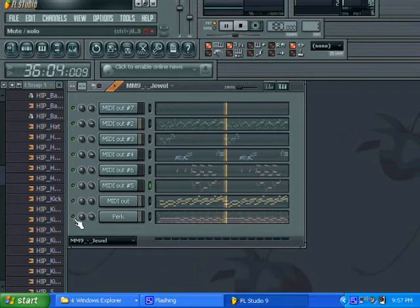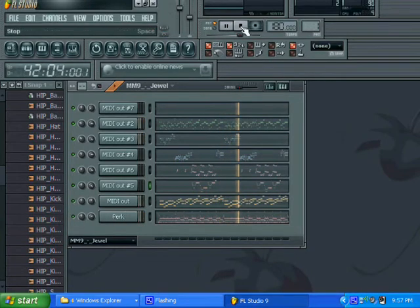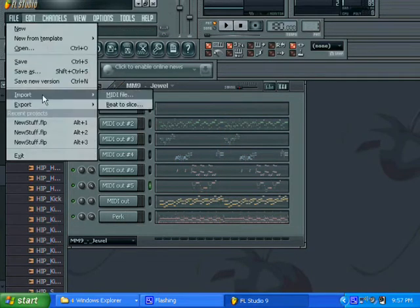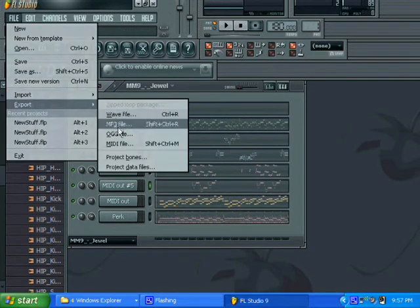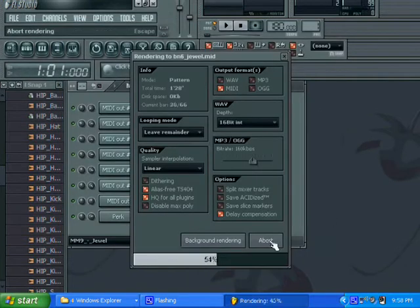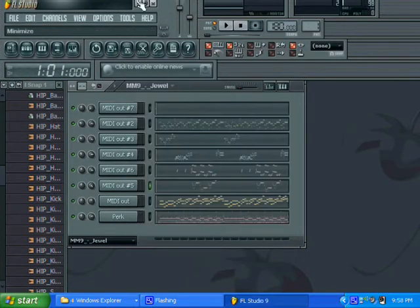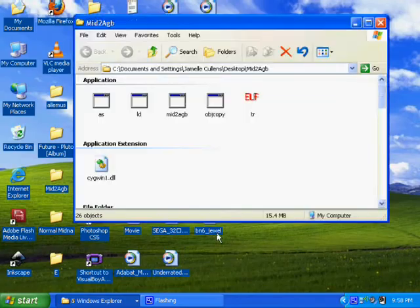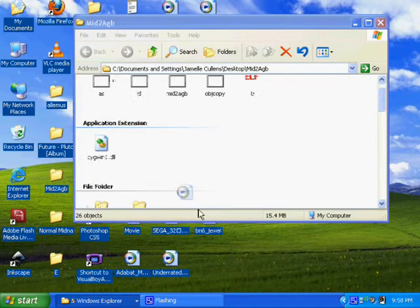This video will not cover percussion correctly, because percussion always has a limit — I think it's about 5 different ones.